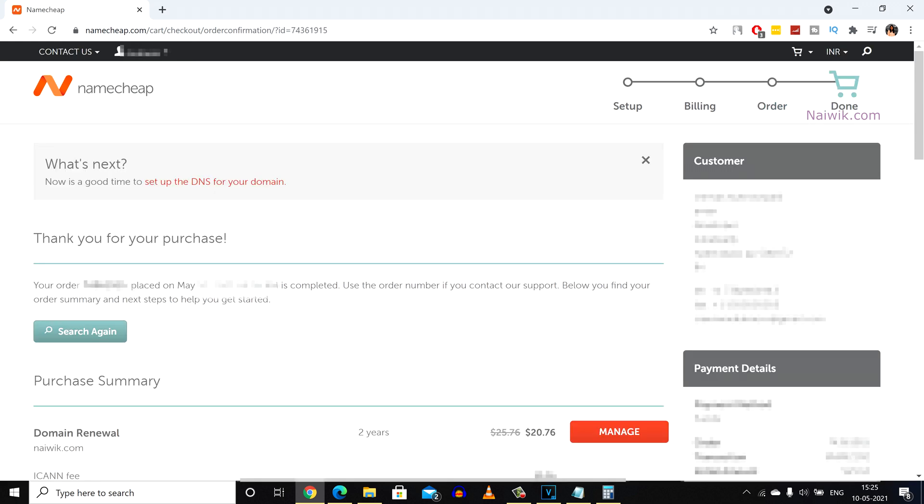Once your payment is successful you will get this message. Thank you for your purchase. Now your domain has been renewed for the duration you have selected.